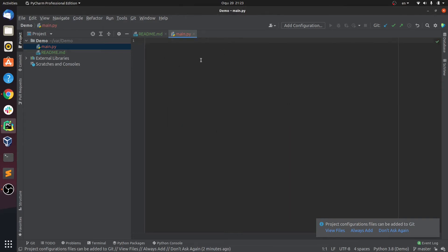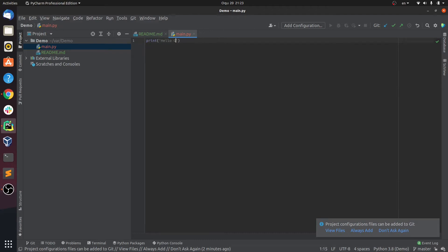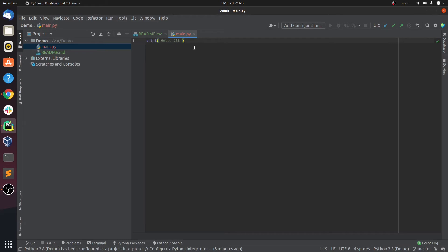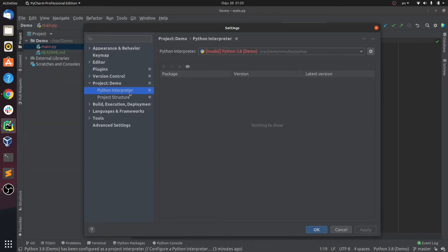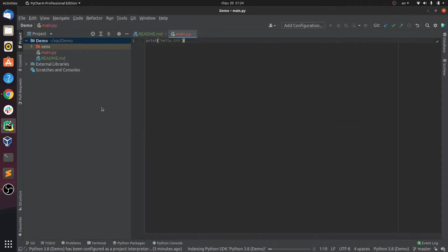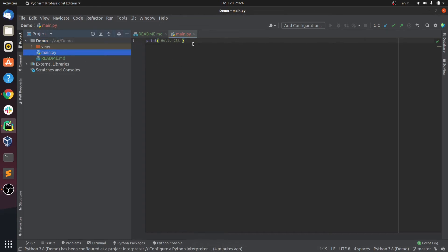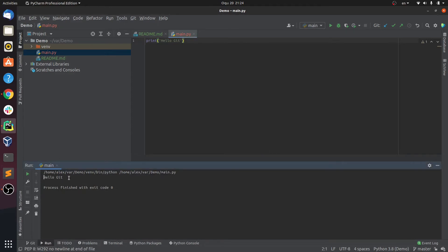In this Python file I'm going to write one line — let's print 'hello git'. We also need to configure the Python interpreter for our project. You can do that by going to File, then Settings, then Python Interpreter, and from there choose Add to add a Python interpreter and press OK. Now that the interpreter is configured, we can run Python files in PyCharm. I'll press Run, then main, and as you can see it prints 'hello git'.